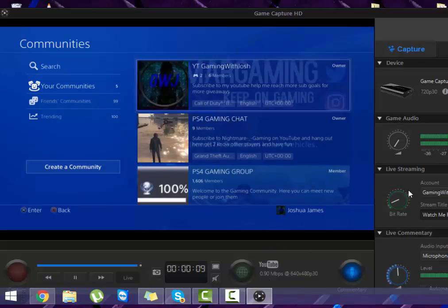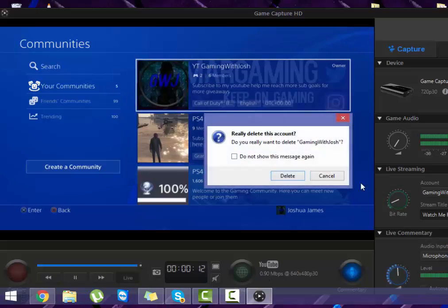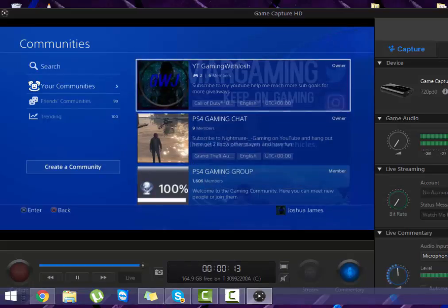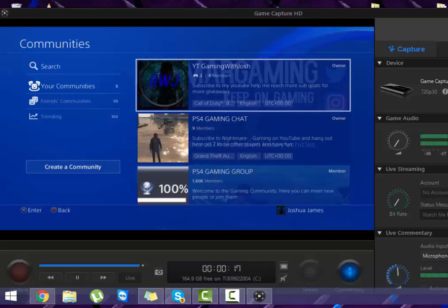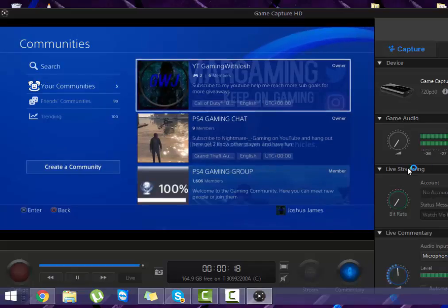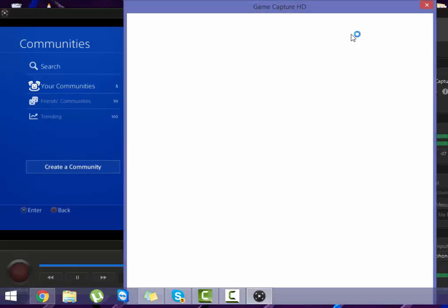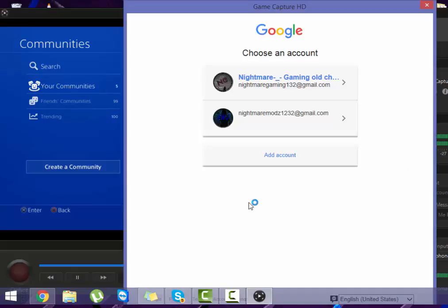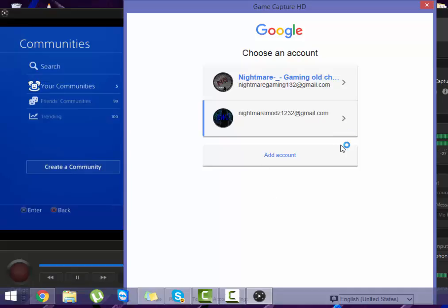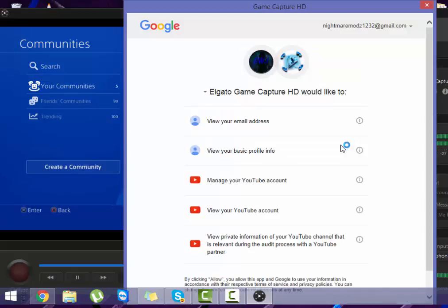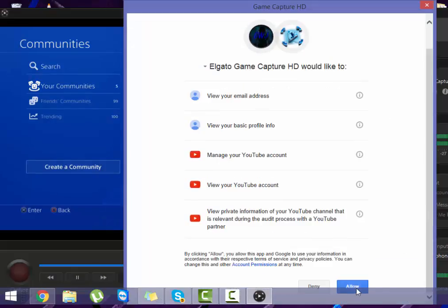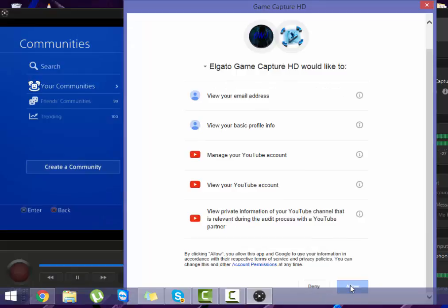But first what you need to do is go over, let me just delete my account from there. Then what you want to do is you want to click the add button here, you want to choose what account you want. Say I'm just going to use my YouTube, obviously not going to show my emails or passwords, so I'll blur that out. Then you want to just, when it comes up with this screen, you just want to click allow.